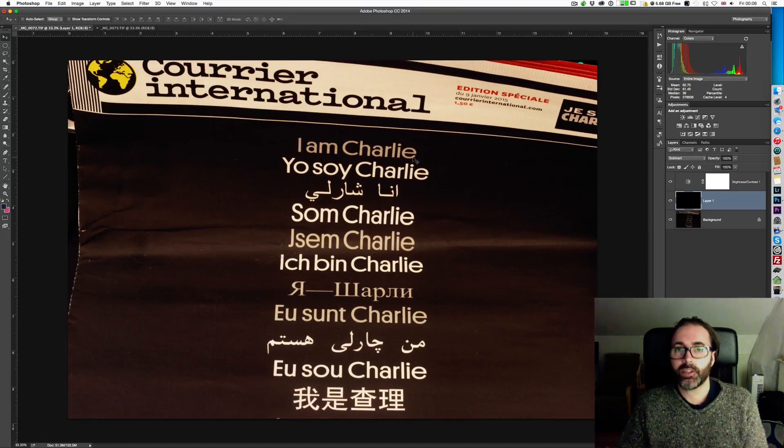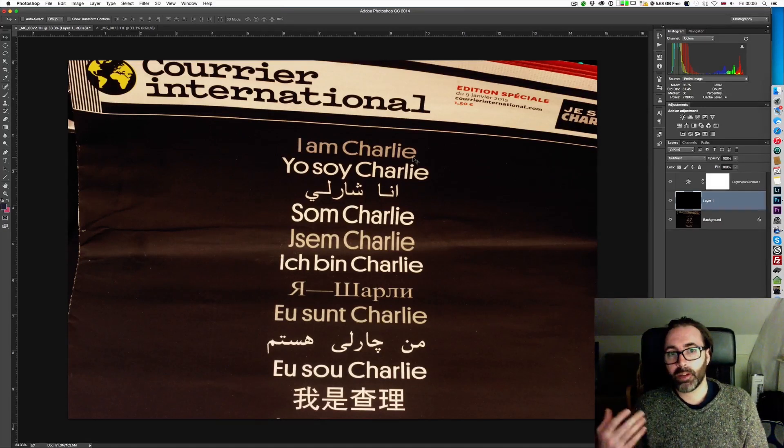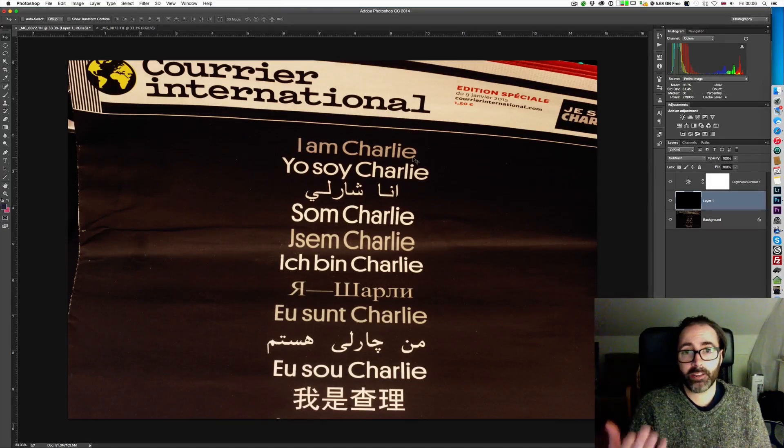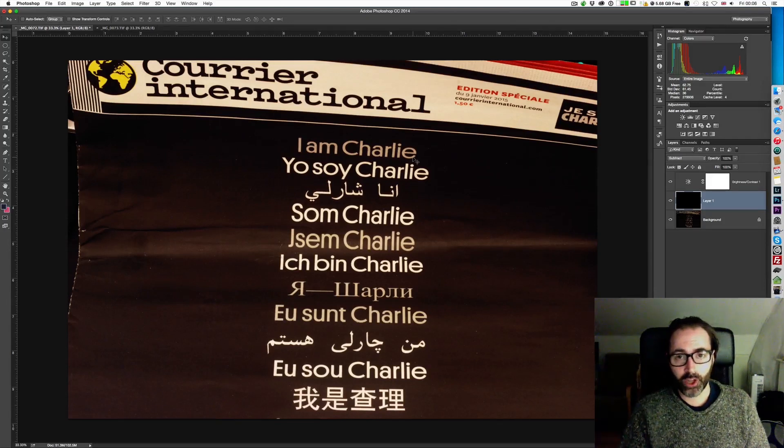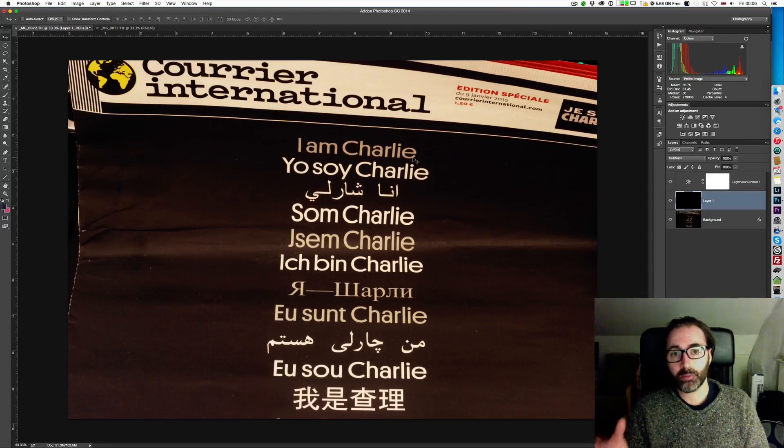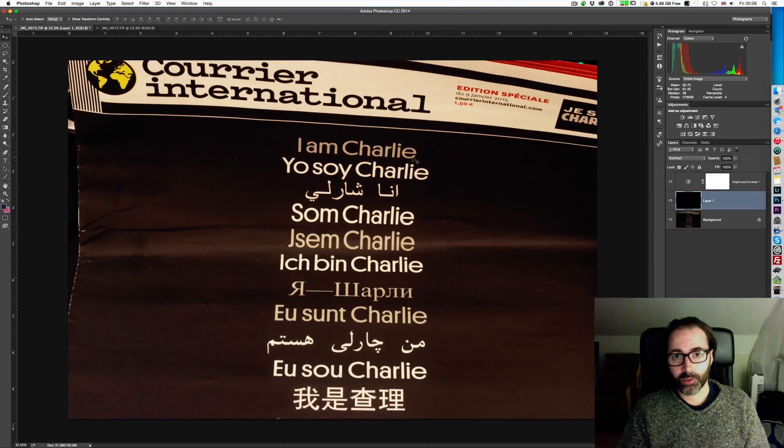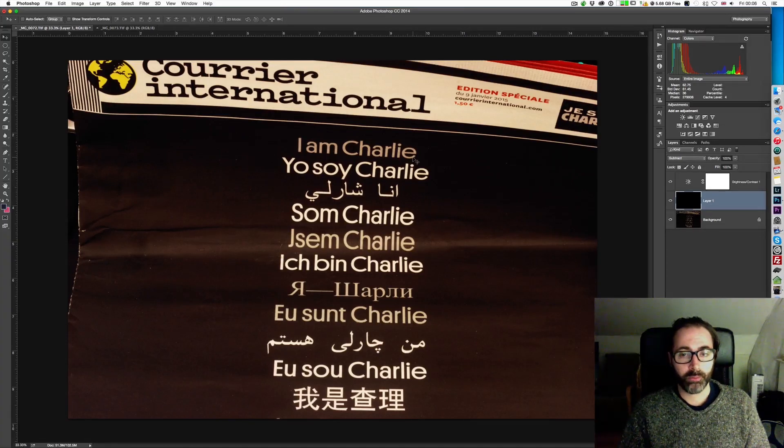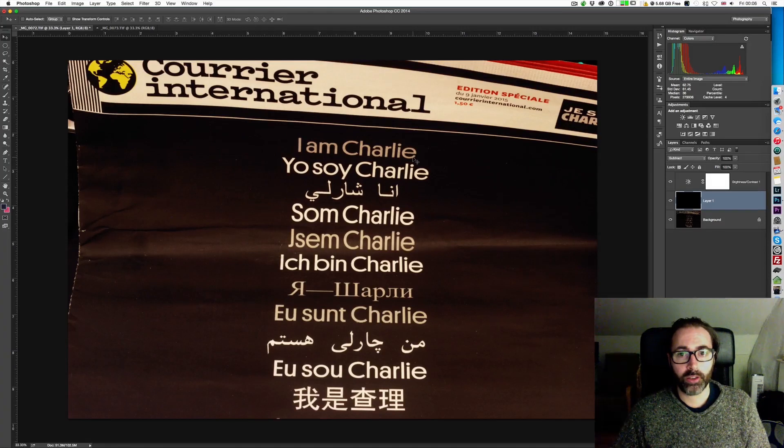However, as I said in the last episode, I do believe that my computer, and more specifically the tools that I use such as Photoshop, will do a much better job at doing the dark frame subtraction than the camera would. That's why I wanted to share this with you.